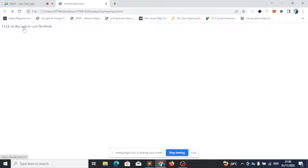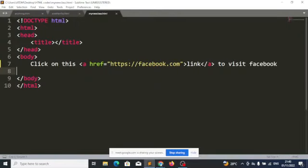If you observe something: when I click on this, it's taking me to facebook.com and it's closing that page. Maybe you don't want that to happen — you want it to open a new tab instead of closing that page. You can add a new attribute to do that.